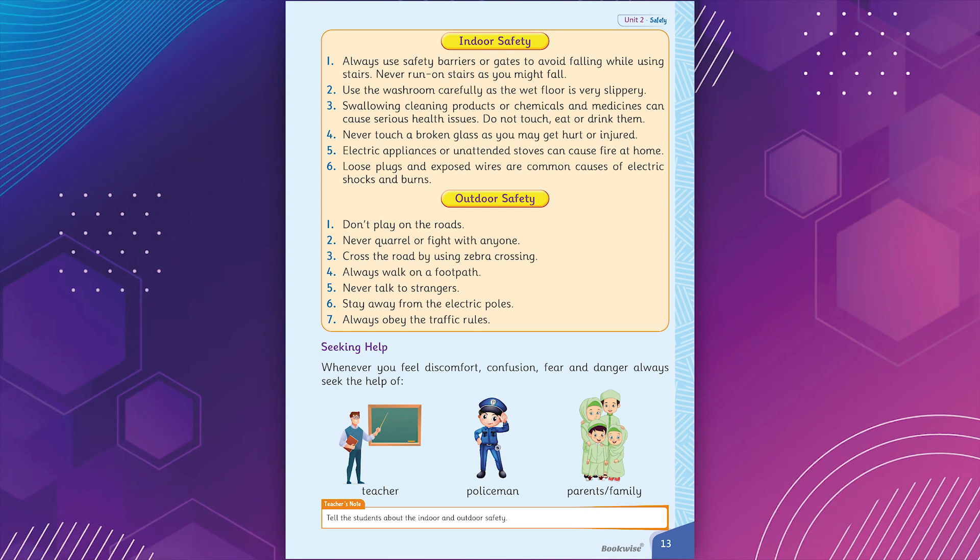Seeking help. Whenever you feel discomfort, confusion, fear and danger, always seek the help of teacher, policeman, parents, or family.